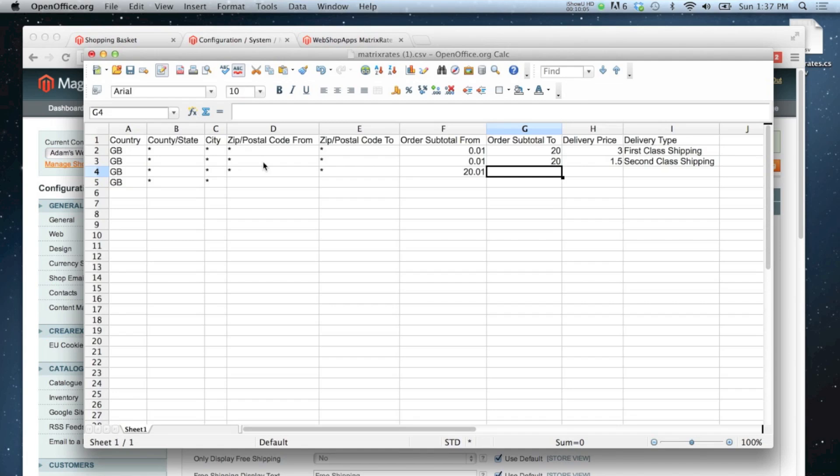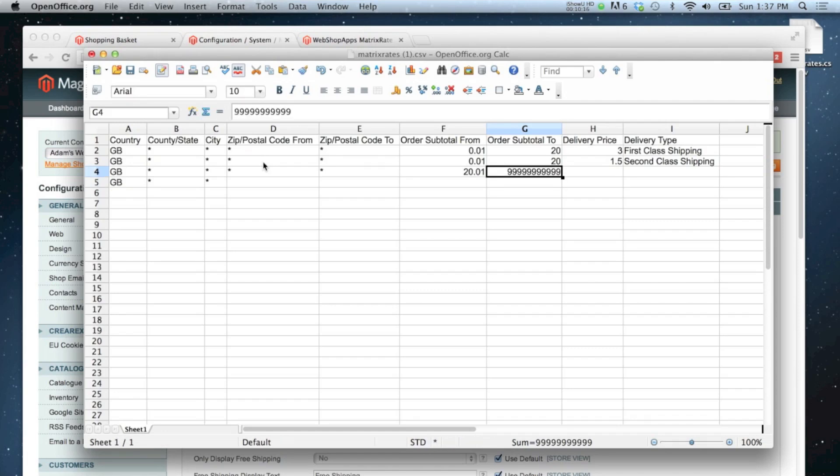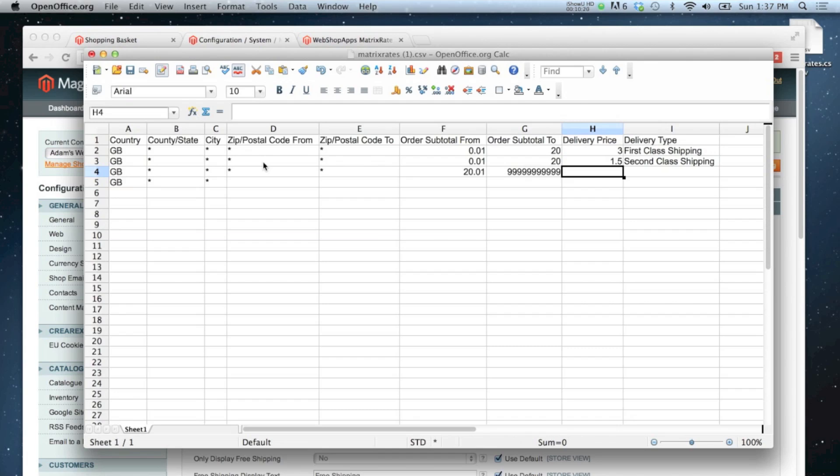Nine, perhaps nine billion or something. If I was to sell that much in one go then I could retire, so this wouldn't matter too much. And that's going to be free shipping because we're over the twenty pounds.